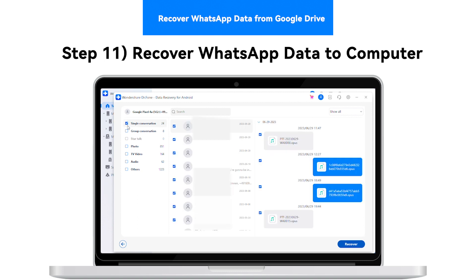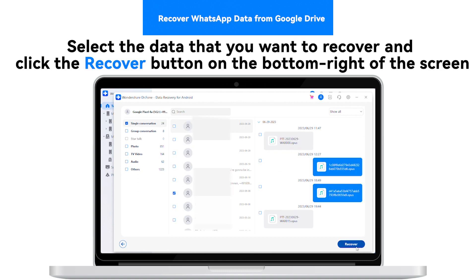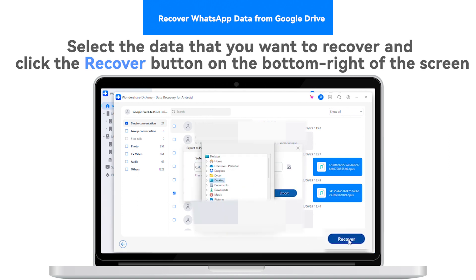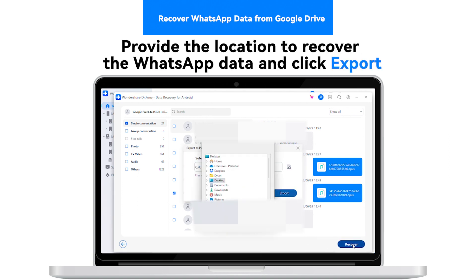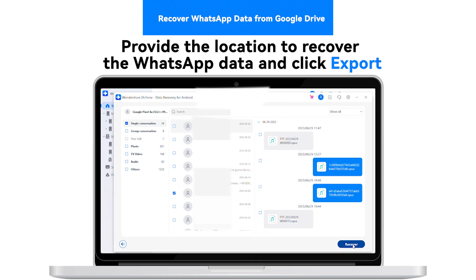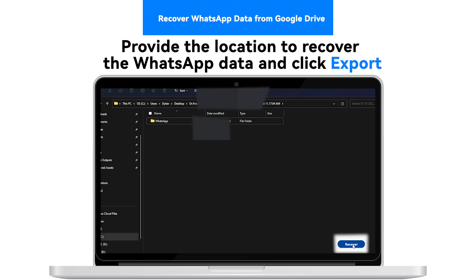Step 11: Recover WhatsApp Data to Computer. Select the data that you want to recover and click the Recover button on the bottom right of the screen. Provide the location to recover the WhatsApp data and click Export.